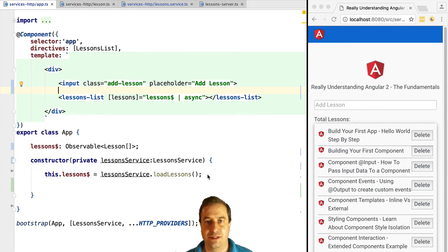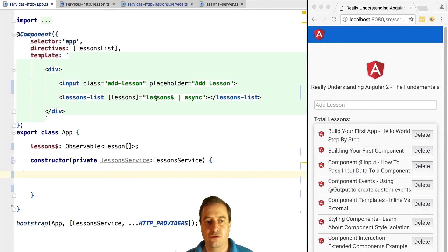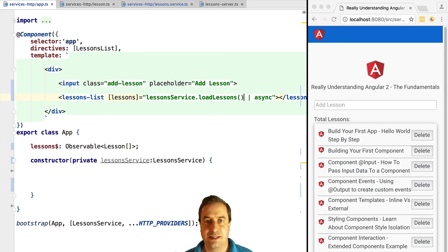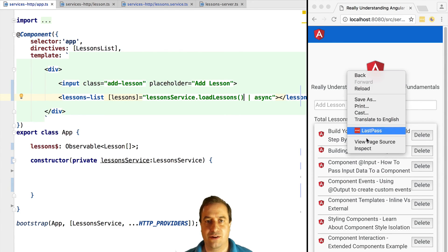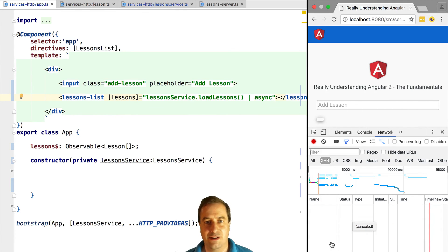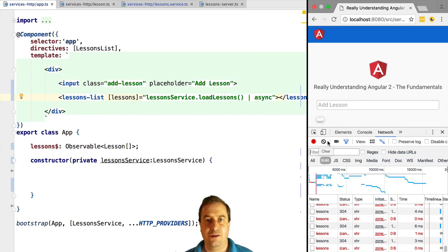For example, instead of using lessons pipe async, we would do lessonService.loadLessons pipe async. This is really something to avoid because the template is continuously being regenerated and its expressions are continuously being re-evaluated. So you would have a series of network calls being made to the backend and you might not understand immediately why.